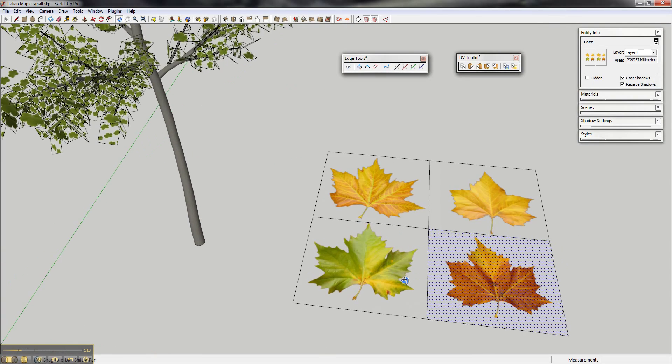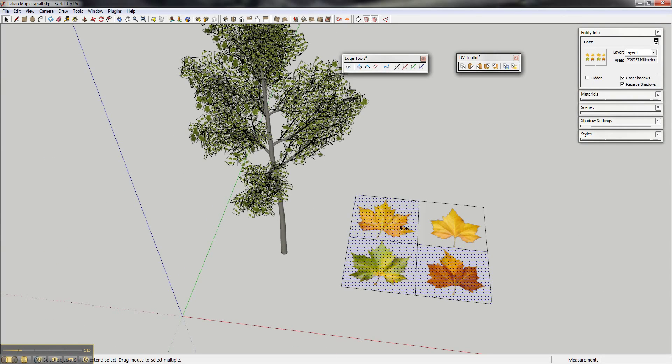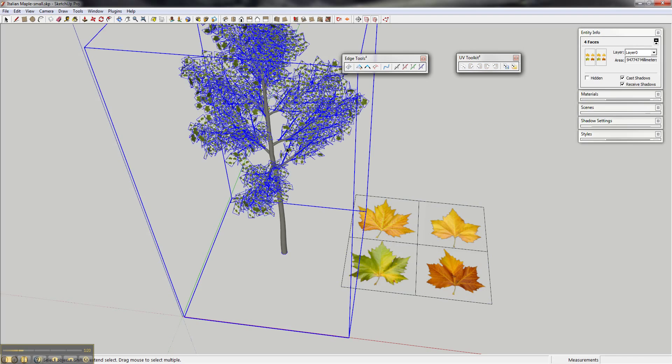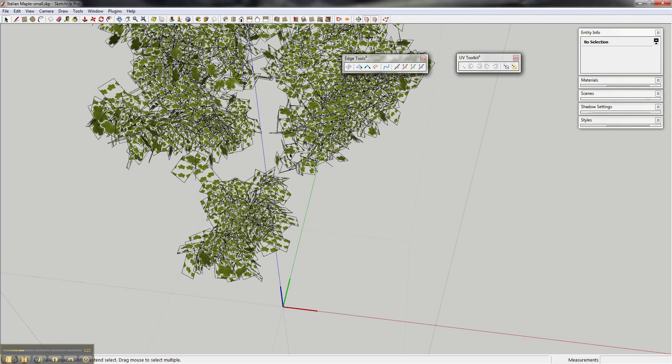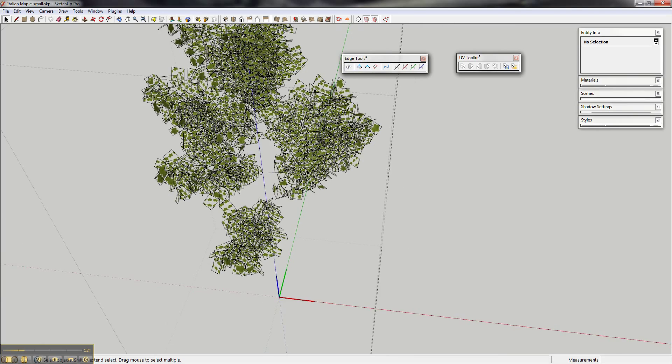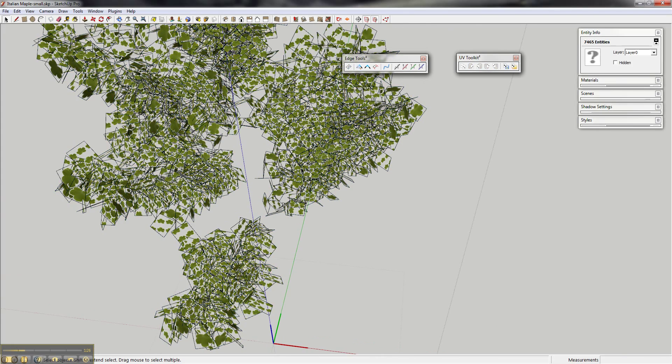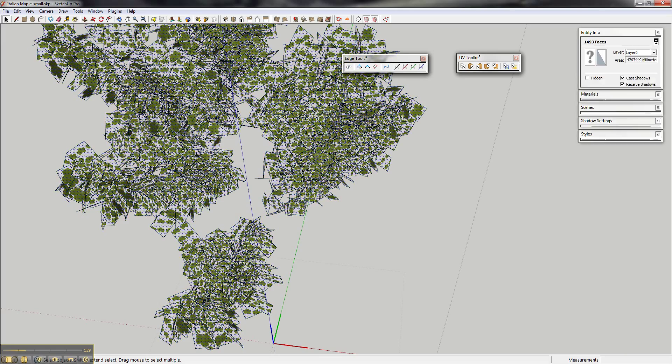With 4 leaves, I select all the faces and copy. Now I open up the tree group here and select all the faces.